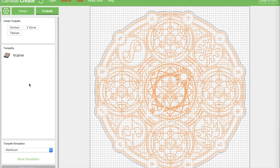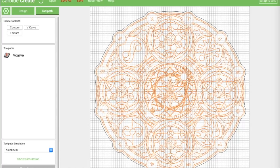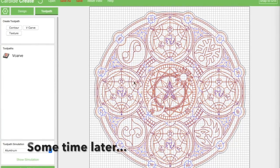Once you hit OK, the button goes gray as it calculates - it's creating somewhere in the neighborhood of 117,000 lines of executable G-code, so this takes quite a while. One recommendation: create your tool paths last, because any time you move the design it has to recalculate. Go get a cup of coffee and let it do its work.